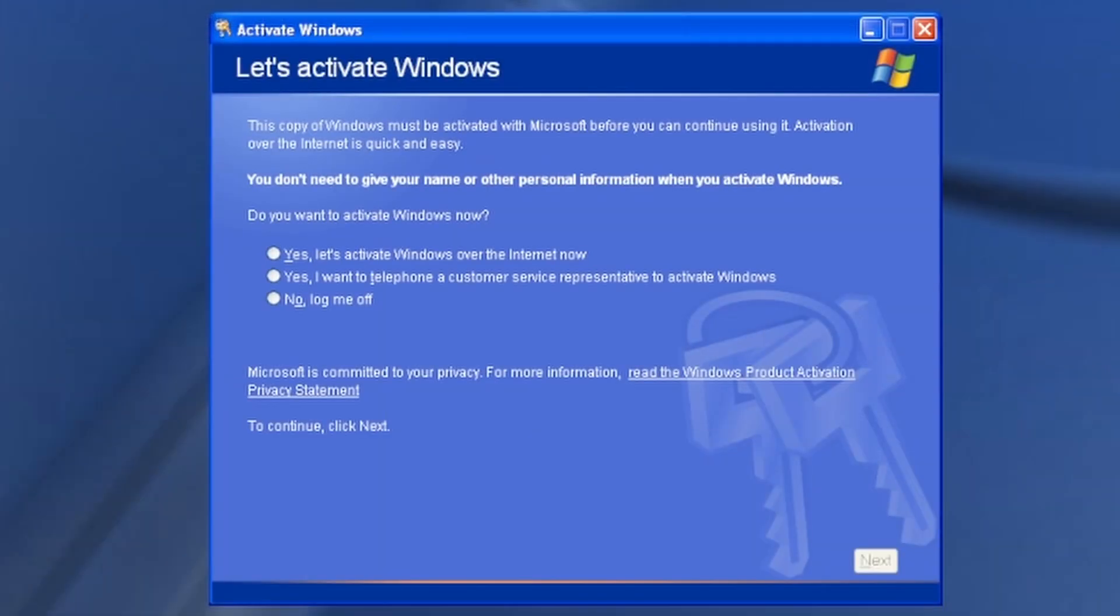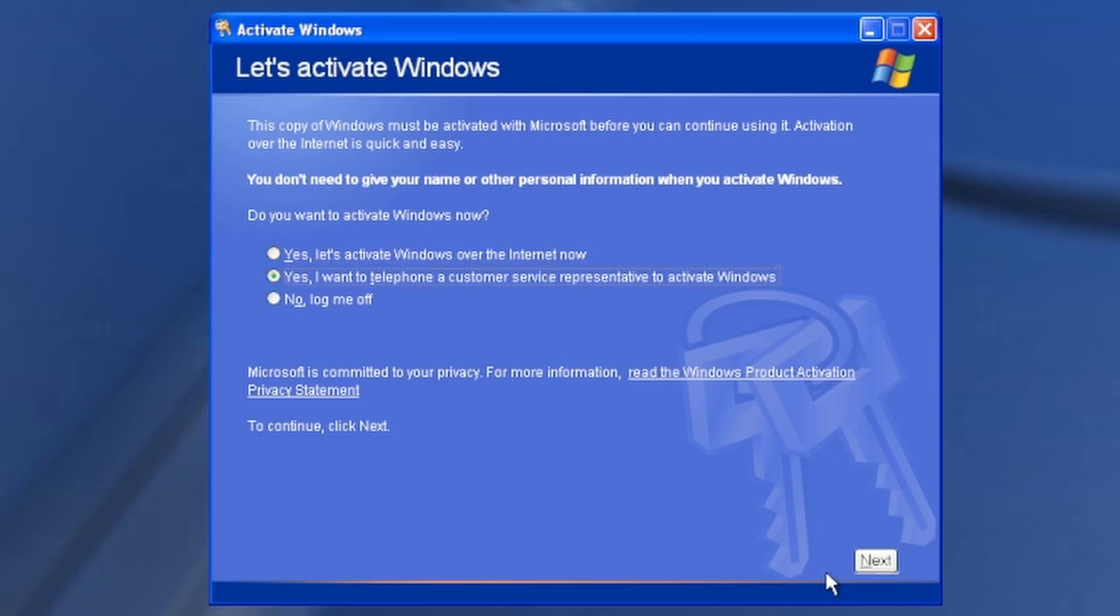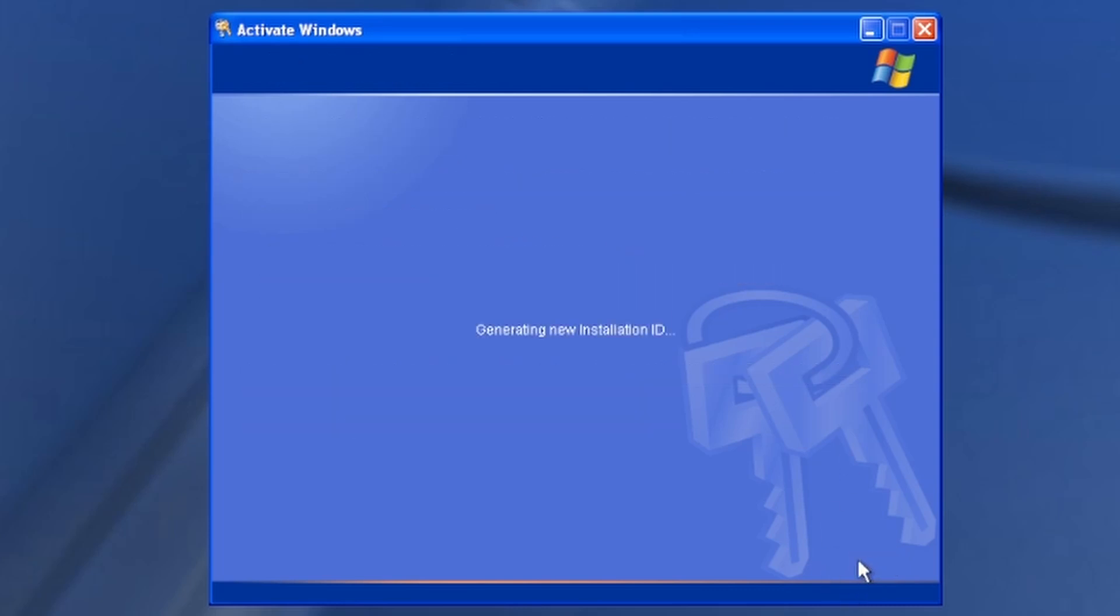And then I remembered that Windows XP has a free activation. I tried the internet, but the internet actually ended up not working. And I remembered that you can do the phone thing. People have made videos. I know last year or the year before, someone made a video about the phone system still working, but I wanted to try it.